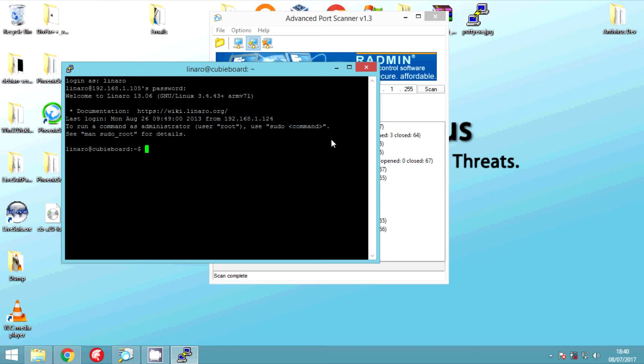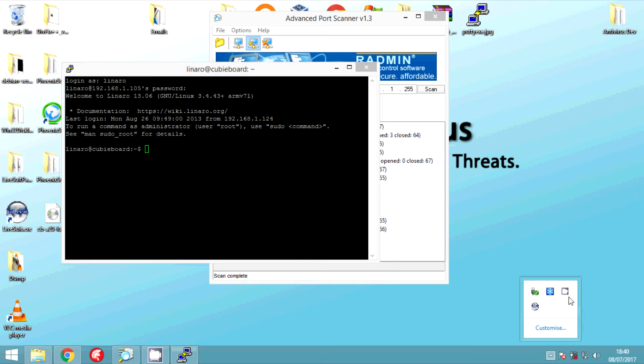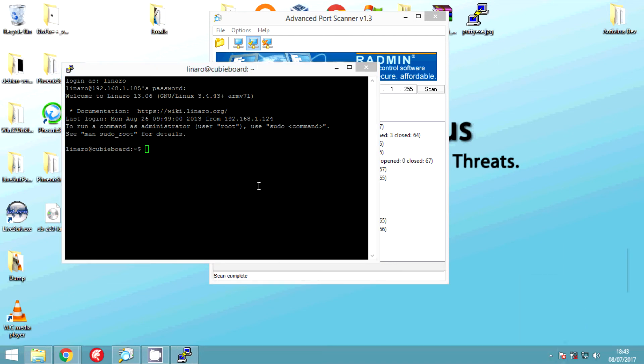We're going to type in the command sudo passwd. That is going to, sudo is going to make us root and then we're going to reset the password for root.